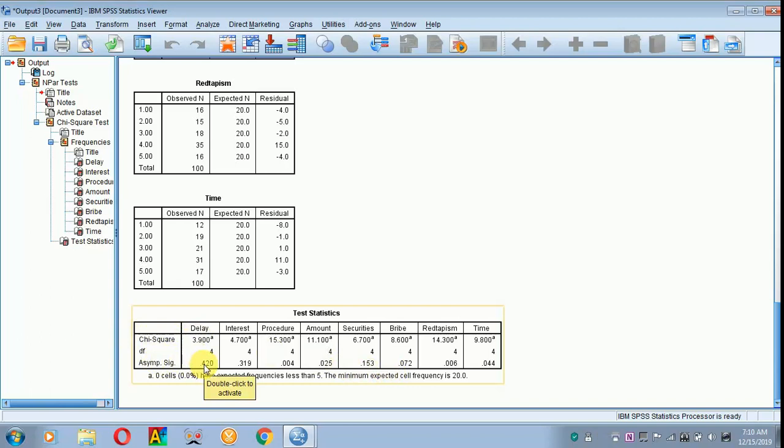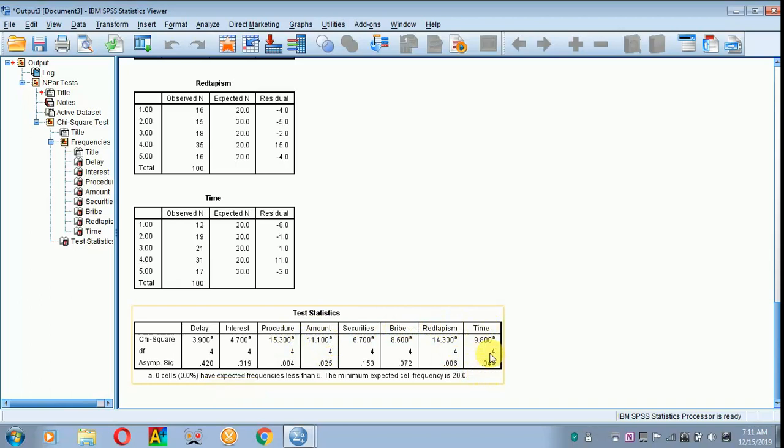Based on the results, we can see that the procedure, the amount, the red typism and time are statistically significant. That is, these P values are less than 0.05.